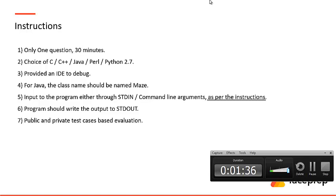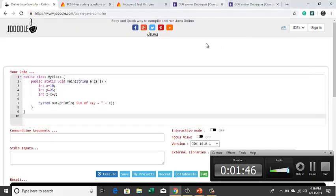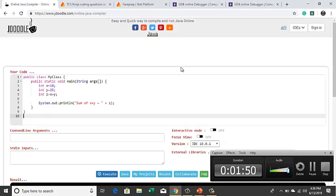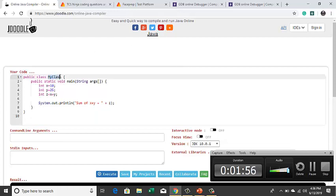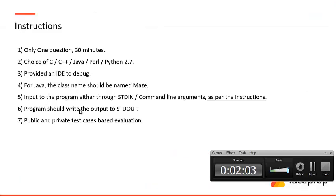If your choice of language is Java, then your class name should always be Main. For example, in J Doodle, if this is the IDE that I am going to use, then by default this IDE has defined something called MyClass as the class name. But in TCS, since you have to code from scratch, we have to start from public static void main, everything we have to code from first. So name your class name as Main.